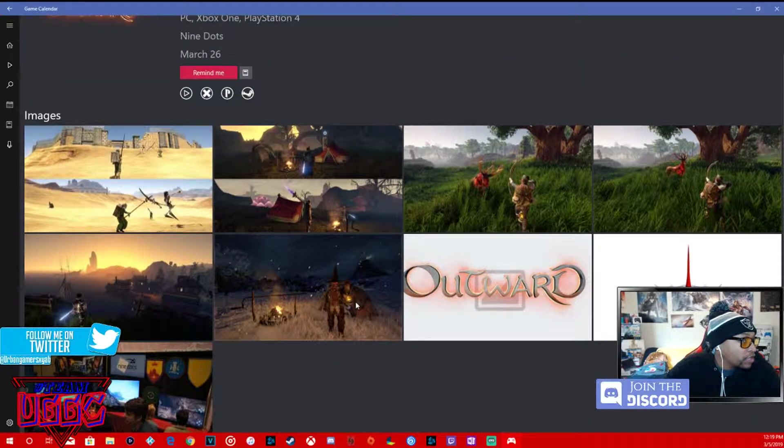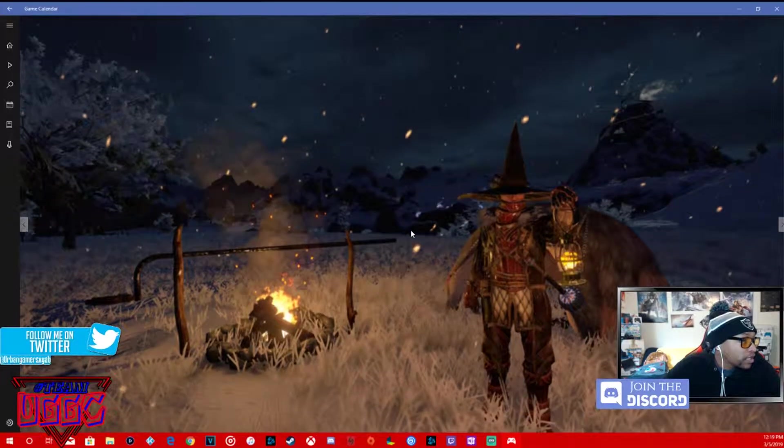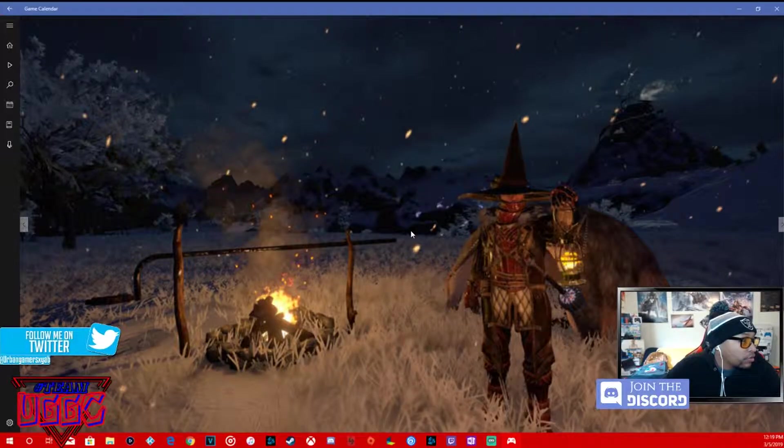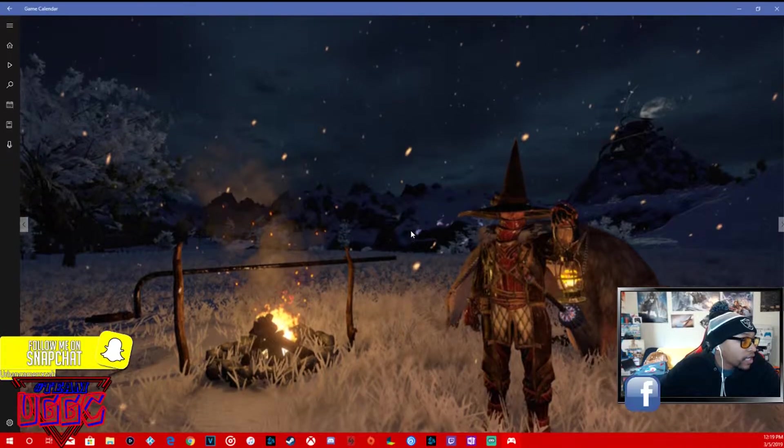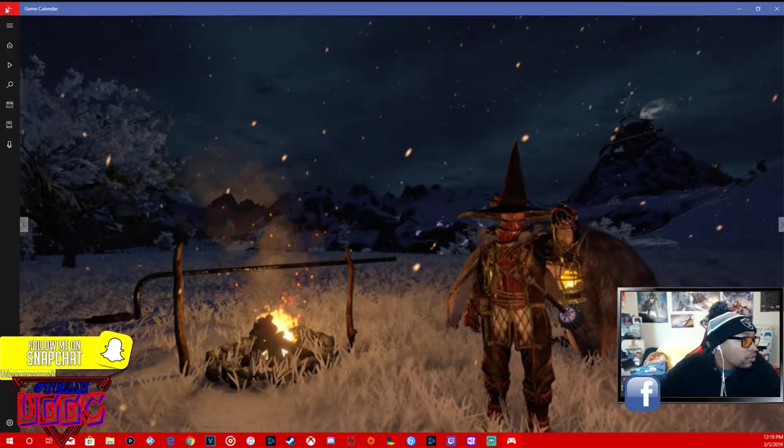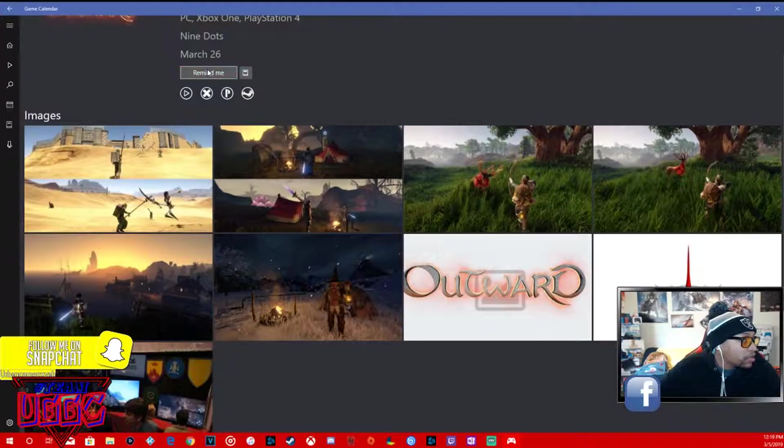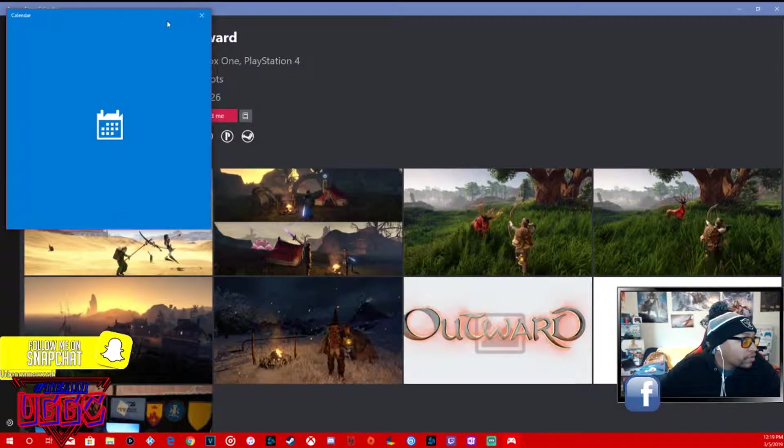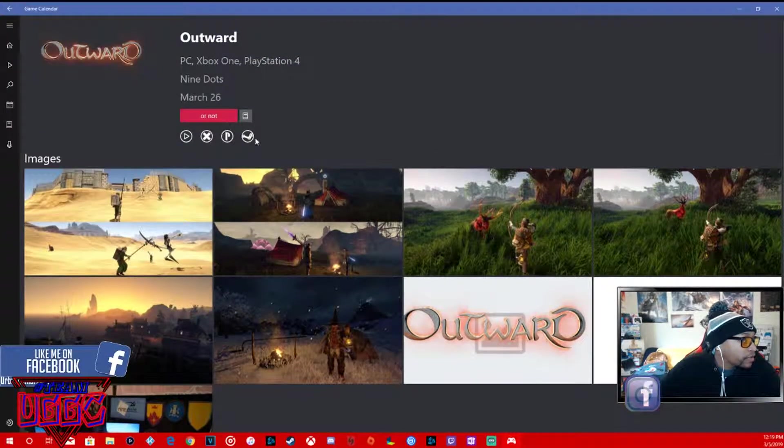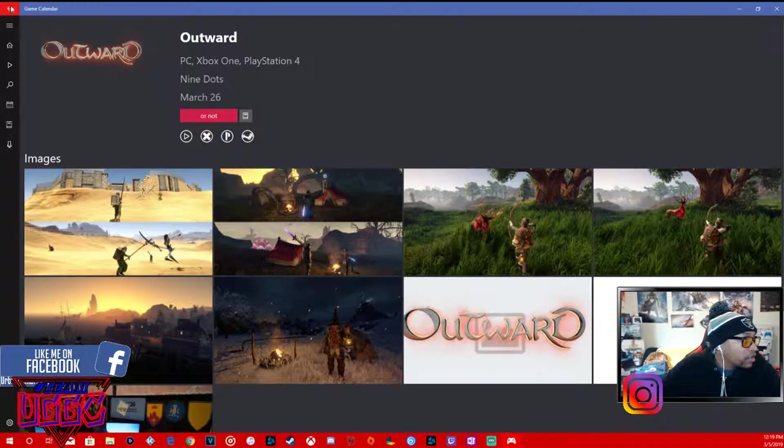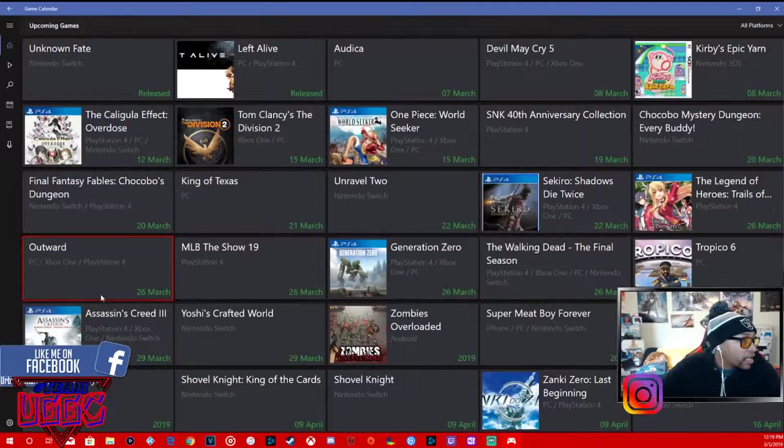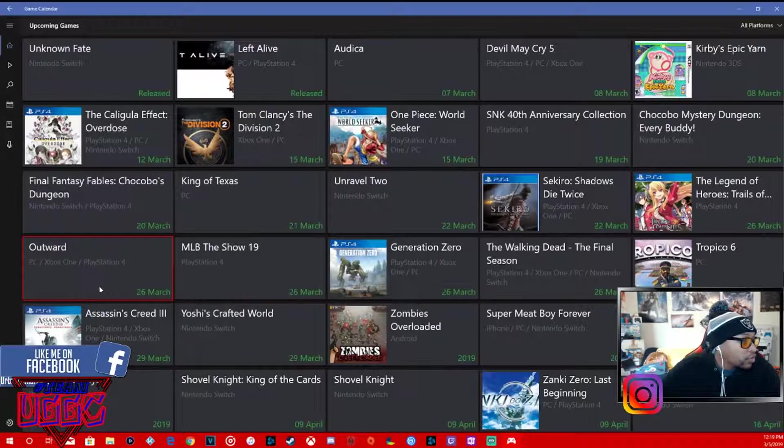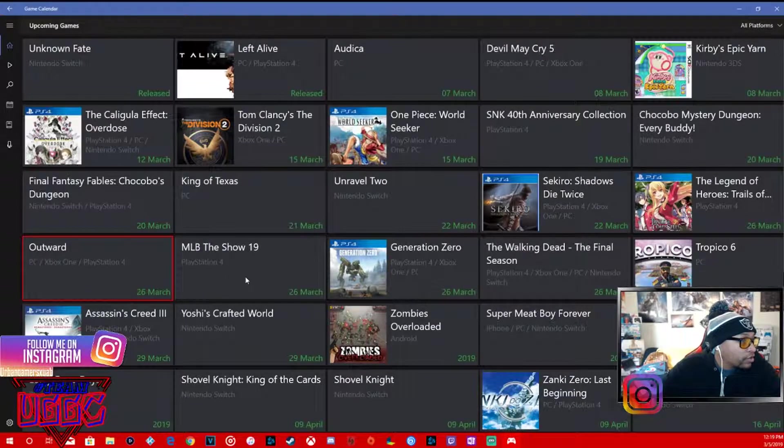I was looking into this game, this is kind of intriguing. Looks like an open world type of Skyrim-ish type of game. Looks dope, definitely going to look more into this game. PC, Xbox One, PS4, definitely going to look a little bit more into that game.